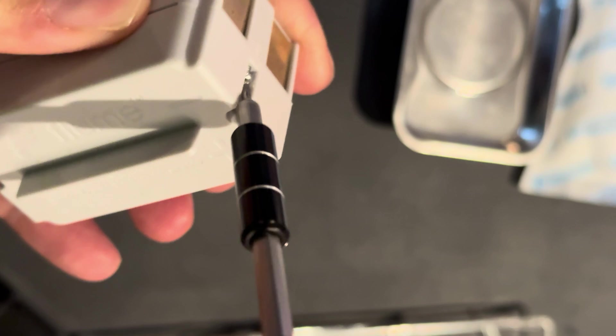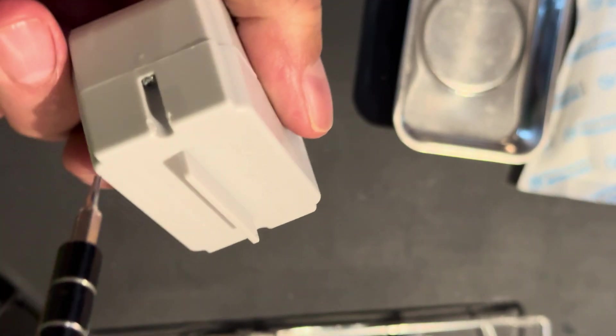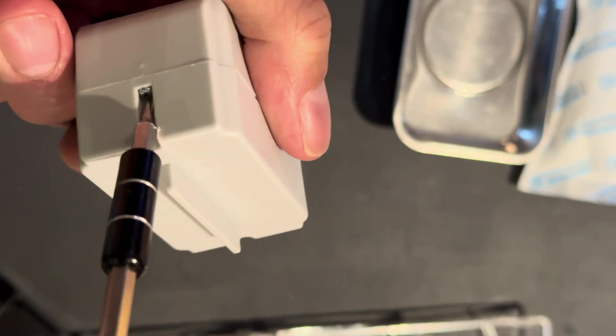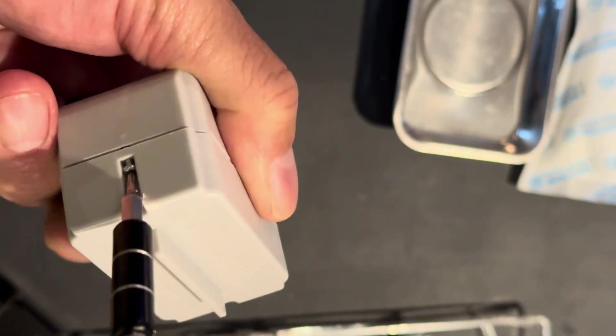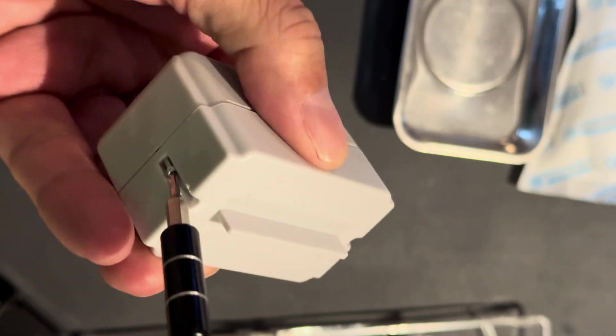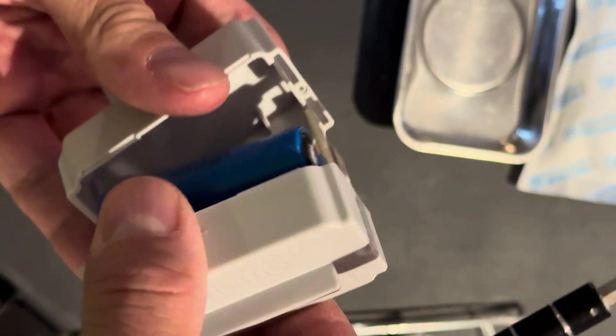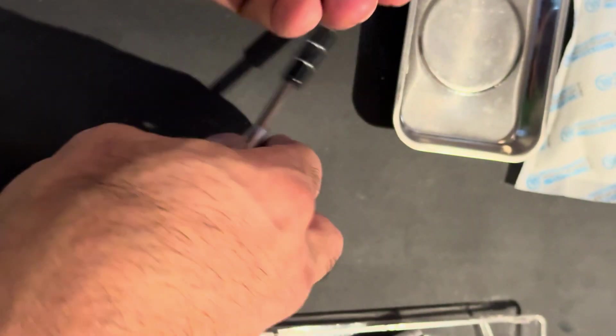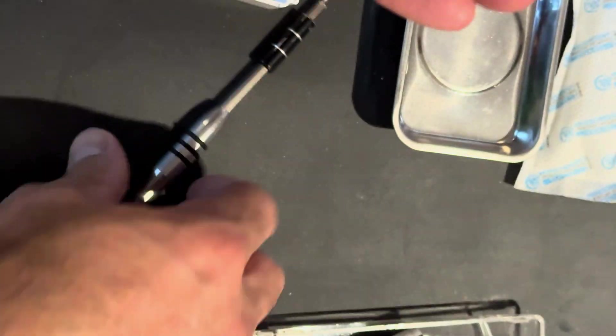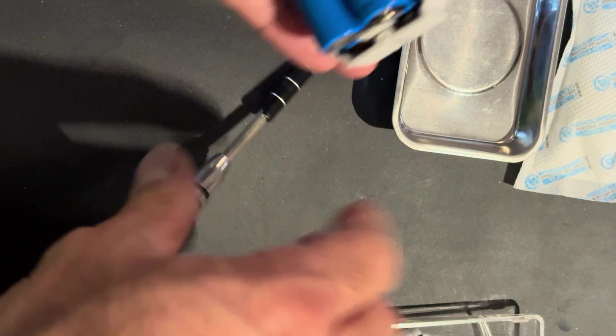So I'm going to screw it here and I'm going to go here, and that should do it. Get the screws.